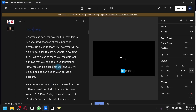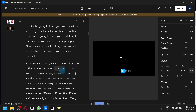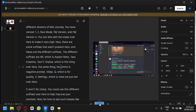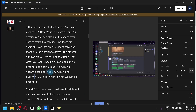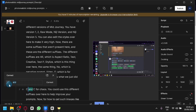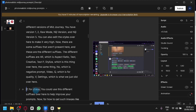Let's go to another section we would like to edit and see if we can correct specific sections. For example, over here: 'which is a negative prompt.' Let's play this: 'which is negative prompt, video cue, which is for quality.' We're going to change a specific section — for example, 'C and C for chaos.' Let's play this section: 'C and C for chaos.' It mentioned C multiple times, so we're simply going to highlight this text, click on correct, remove the extra C, and click correct. And we were able to remove that specific word.